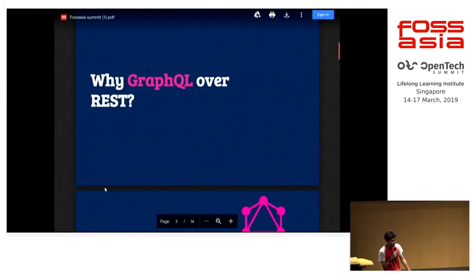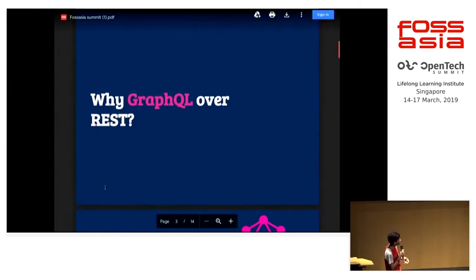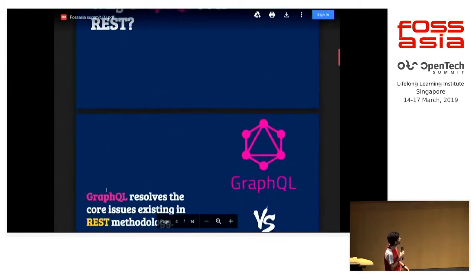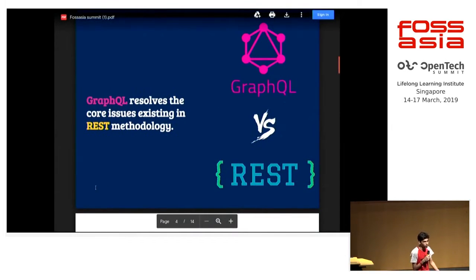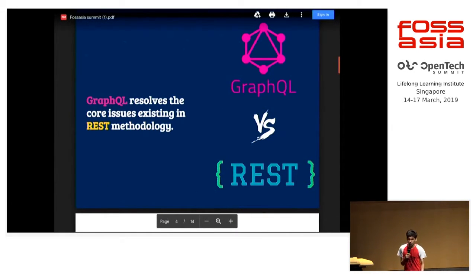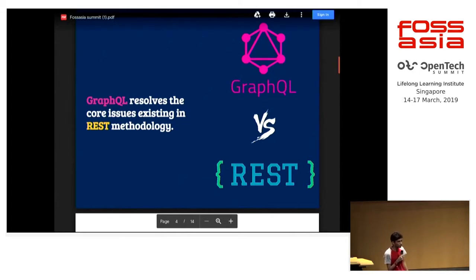So why GraphQL over REST? The main reason people choose GraphQL over REST is that it resolves two of the main issues found with REST.